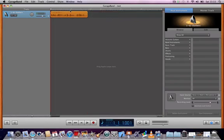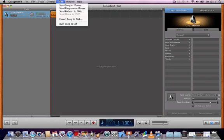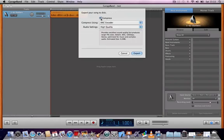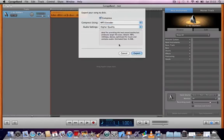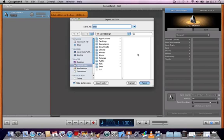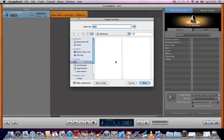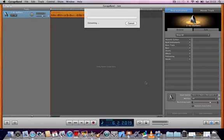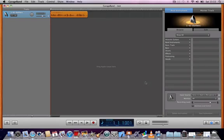And when you're ready to go, you can export this by choosing Share Export Song to Disk. And you can save it at full quality or MP3 quality, whatever you would like. Export your file. And I'm just going to save this to the desktop for the moment.